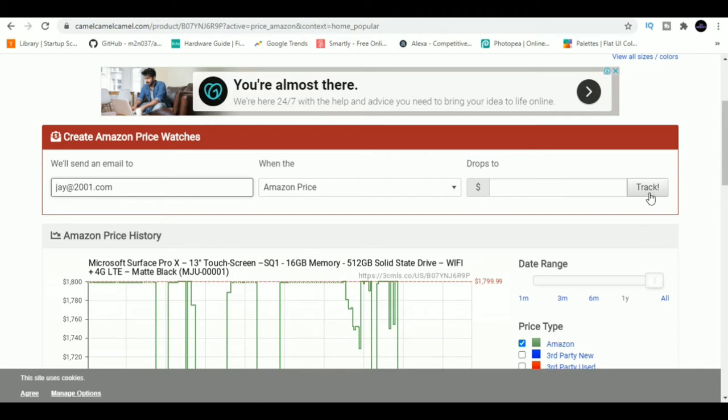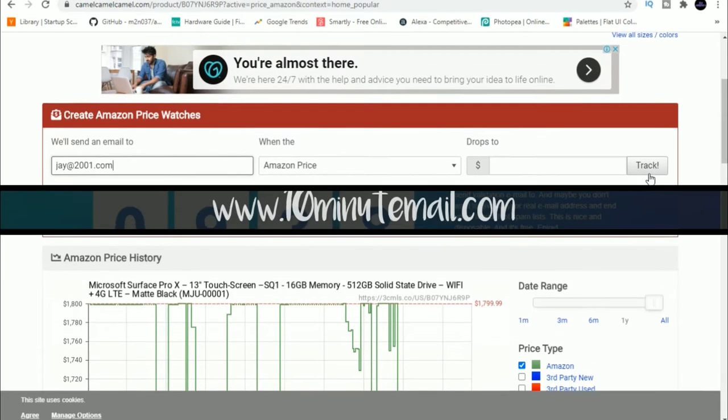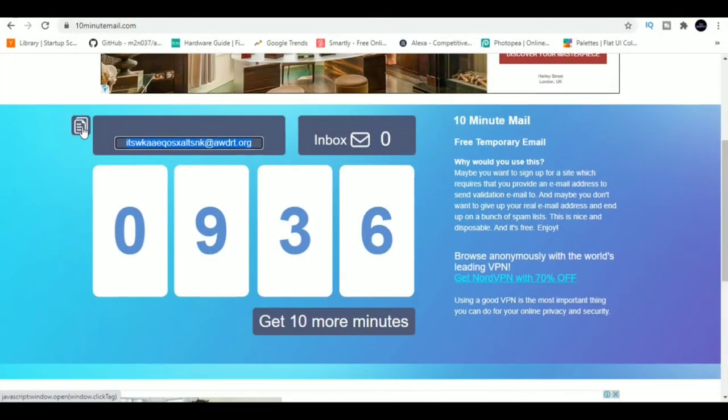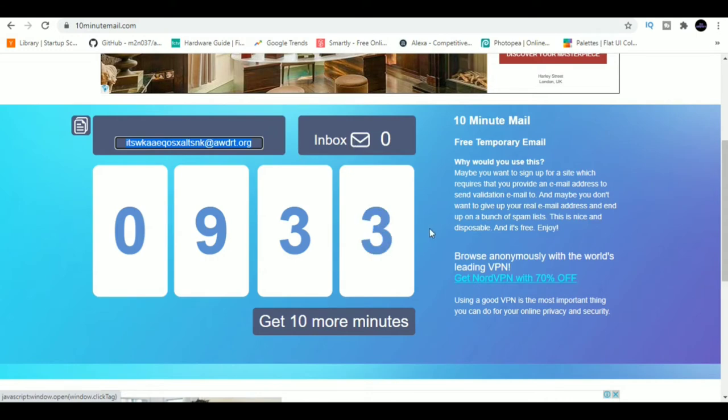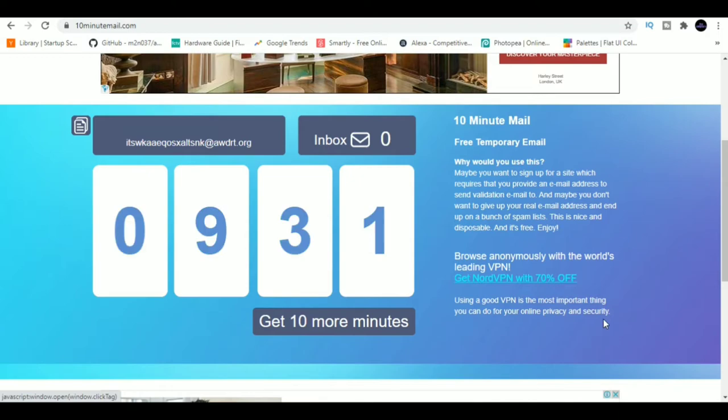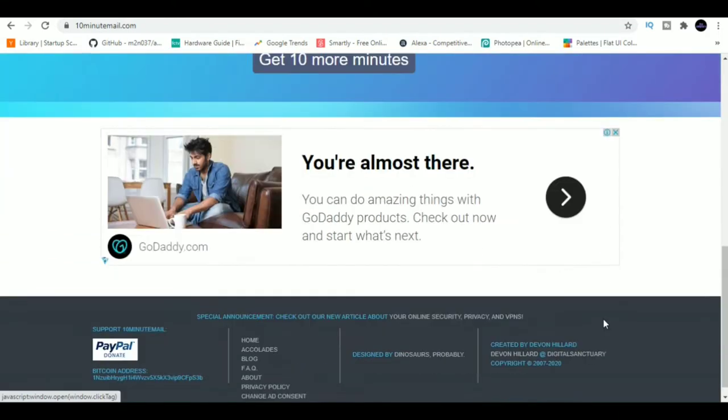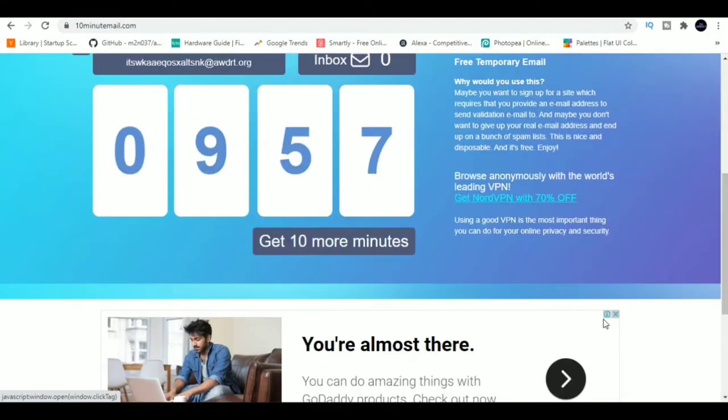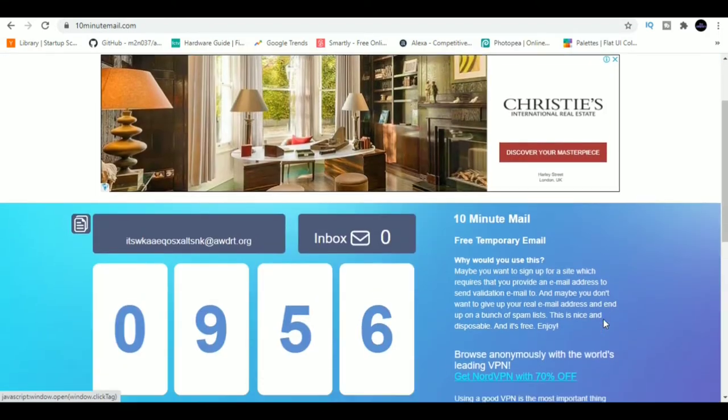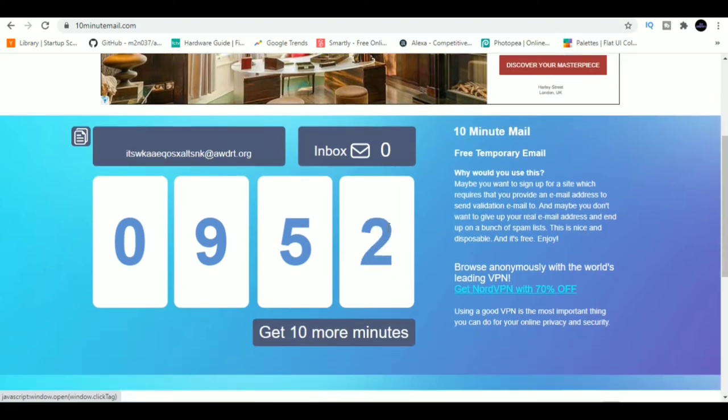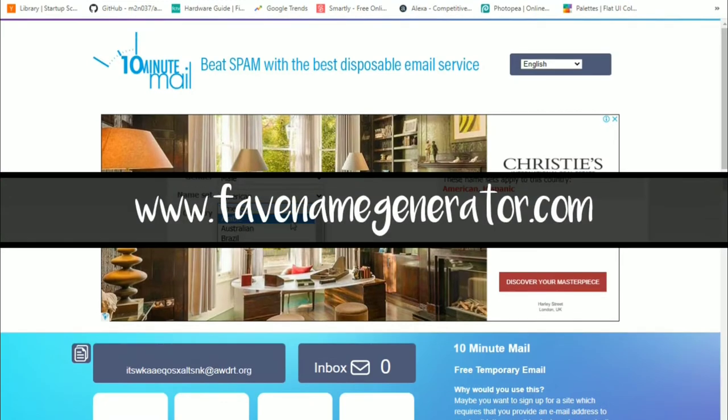2. 10 Minute Mail. Want a temporary email to register for a service which you know you won't be using after one time registration? Then 10 Minute Mail is for you. It gives you a throwaway email that will be valid for a short time. The email address will enable you to get confirmation mail, then it will self-destruct in 10 minutes.